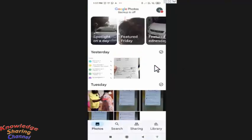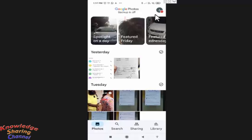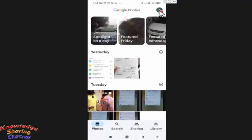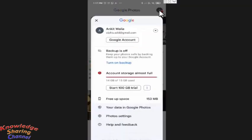In Google photo app, you need to press on the profile photo. Here you need to press on photo settings.